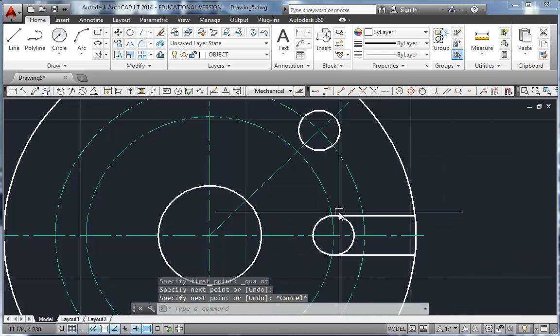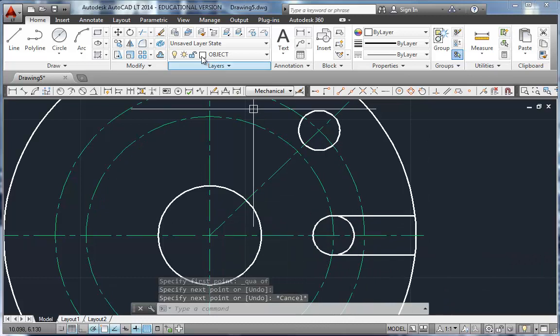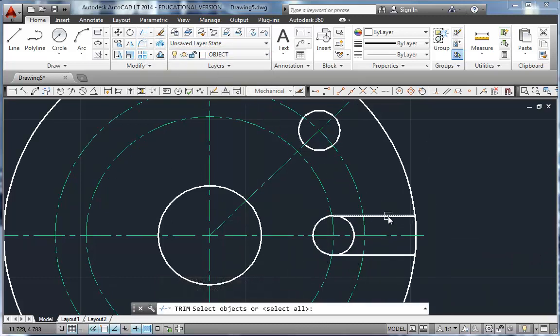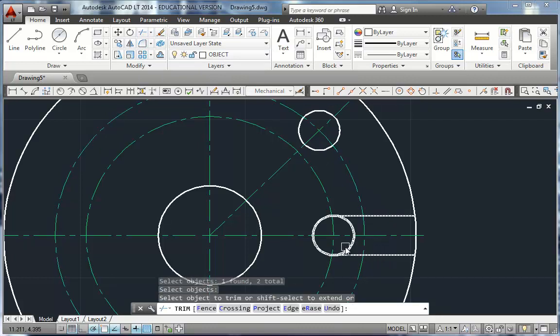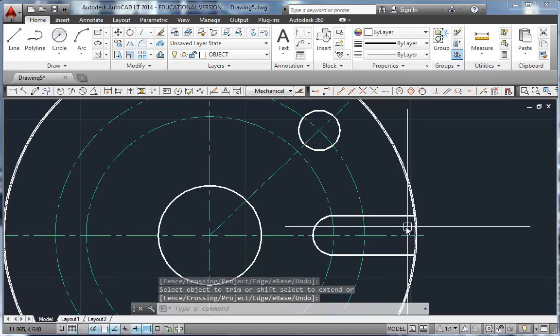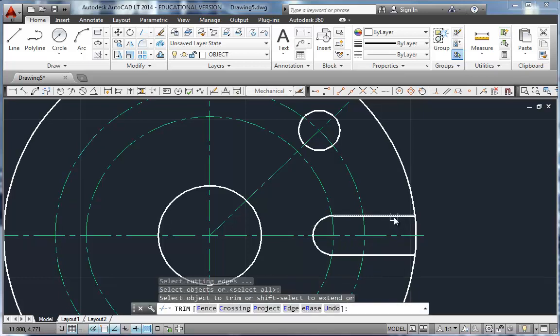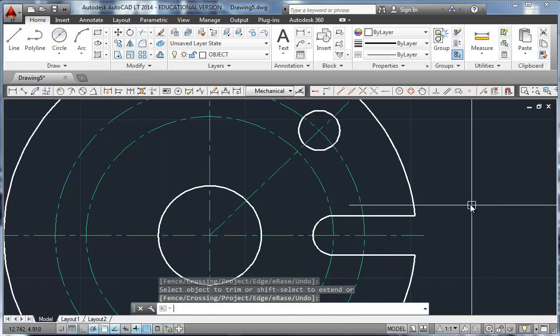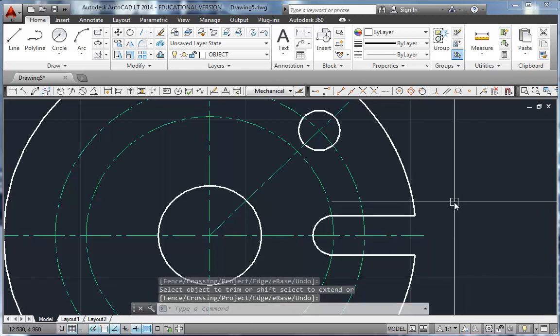Now I need to trim this loop away. So we're going to go to the trim tool. I'm going to go ahead and pick my two cutting edges and hit enter. And then I'll just click on that piece of the circle and away it goes. I'll go ahead and trim. I should have done it while I was there. Trim away those two pieces while I'm at it. All right.